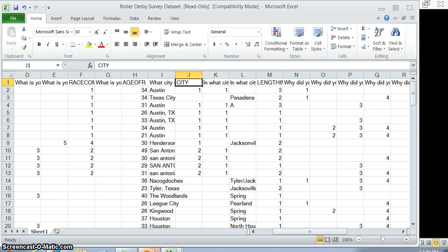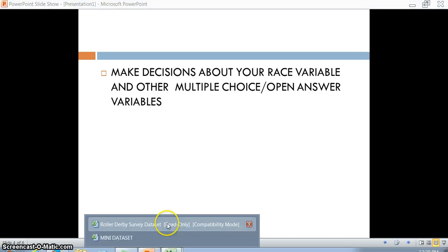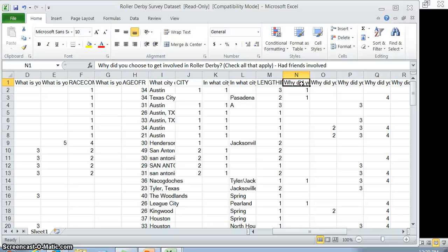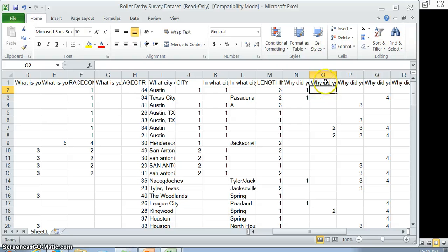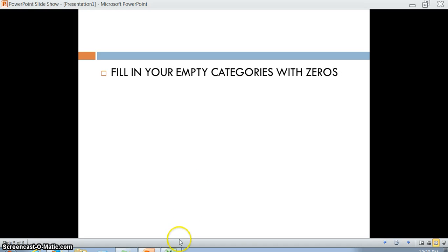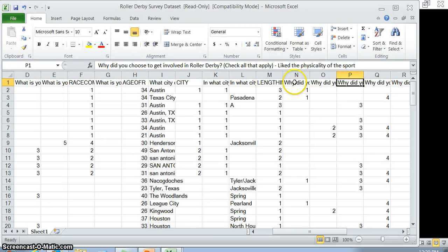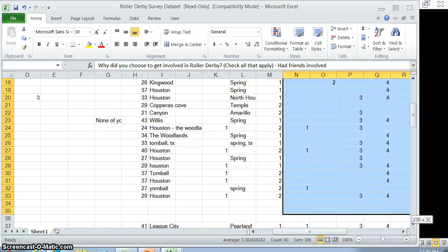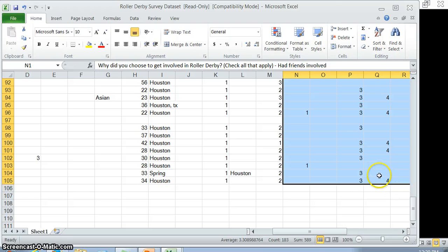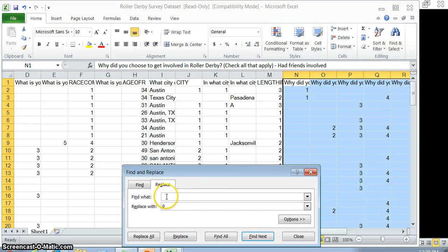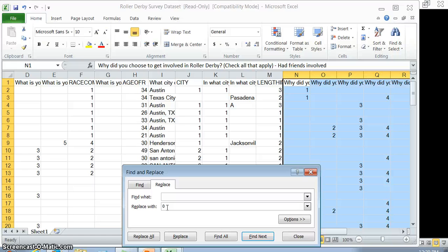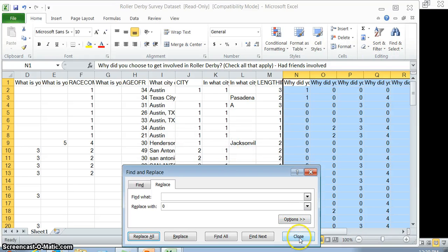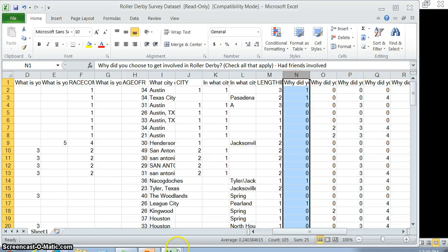Some of the other multiple choice variables are things like why did you choose to get involved in roller derby, and people answered a lot of different possibilities. These we probably want to keep the same. These are different responses. For those, SPSS will sort of fill in those empty categories with zeros. If you go up to Find and Select, you can go to Replace and you can replace any blank spots with zeros. You shouldn't do this for your whole data set because there's some places where that blank place means they didn't answer the question. But in this case, it'll replace all within whatever you select.